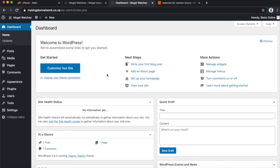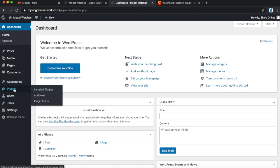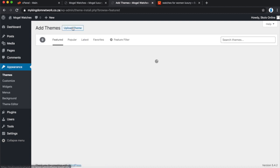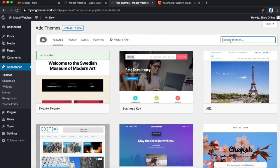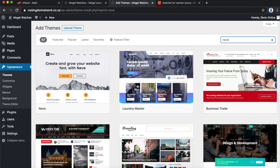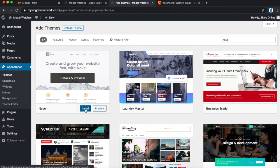The first thing we're going to do with the plain WordPress back end is install the theme we'll be using. The theme I'm going to show you today is called Neve. Under Themes, instead of browsing installed themes, go to Add New Theme and search for 'Neve' — that's the first one that comes up. Click Install.